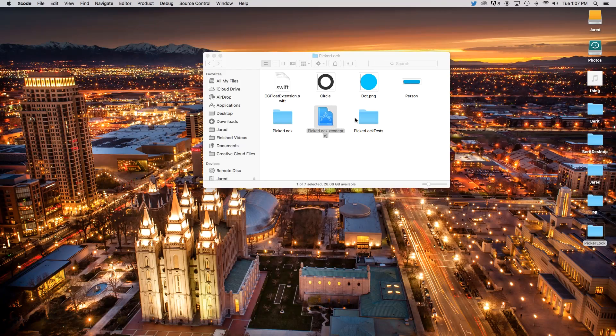Hey, what's going on everybody? Today I'm going to do part three of how to do Pop the Lock using Swift with Xcode. Today we'll be focusing on how to do levels, so let's go ahead and get started.